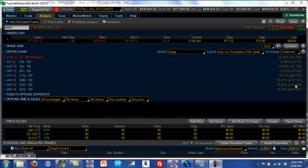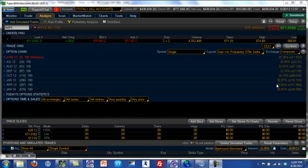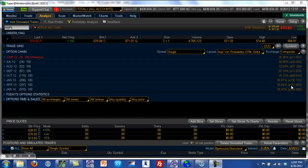That's what the one standard deviation range represents. How do they calculate this? They calculate it based upon the implied volatility — the volatility of the stock — and also based upon the price movement of Apple in the past 12 months or so.